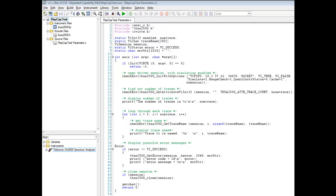Repeated capabilities represent multiple instances of the same functionality in an instrument, and they can vary from instrument to instrument. For example, different spectral analyzers could have a varying number of traces, each with their own name.